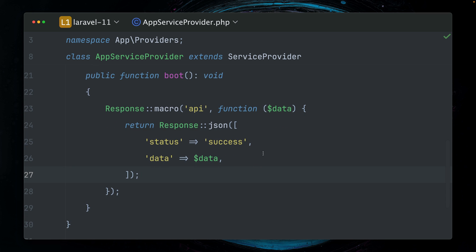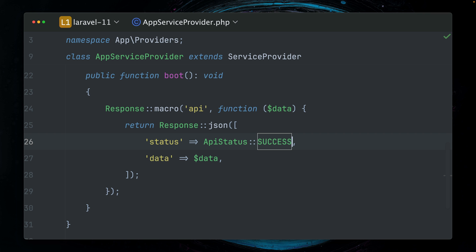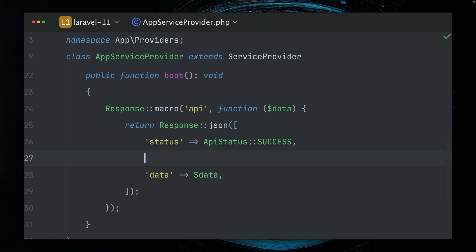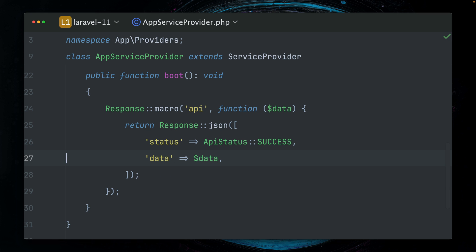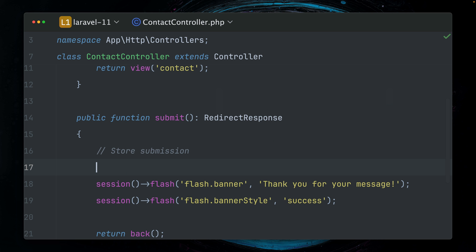And of course you can go wild here - maybe instead of 'success' you would use some kind of API status, which I have here, to make this a little bit nicer to use. And then maybe you would like to add some count here as well, or maybe you're creating an API resource for your model. This works as well. But this is a nice example of how to use a macro to create a response that you're going to use in multiple situations in your application.